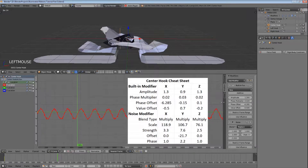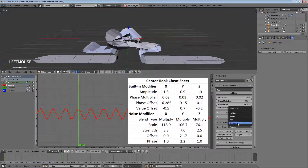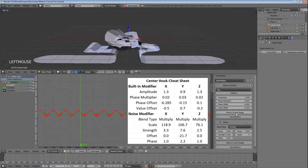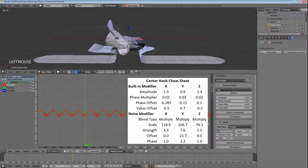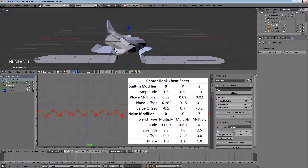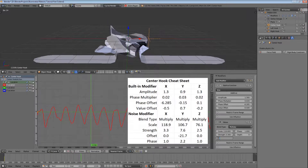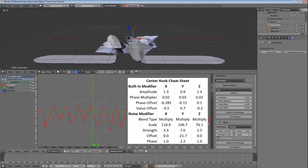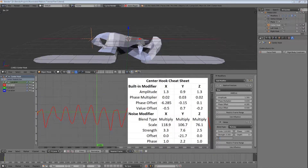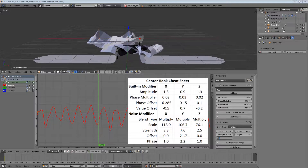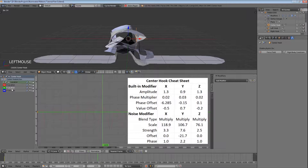Let's set the blend type of our modifier to multiply, the scale to 118.9, and the strength to 3.3. Keep in mind that these values are what I came up with while experimenting — you should feel free to try other values as well. Now we currently only have movement along the X axis, so we need to repeat this process for the Y and Z axes as well.